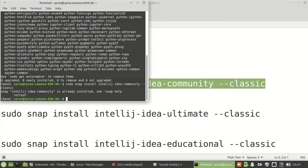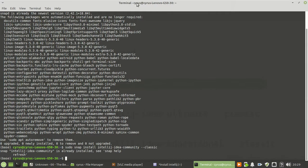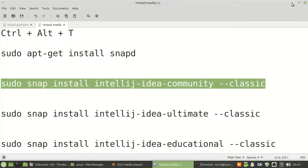As you can see, I'm getting the response that it is already installed. I have already installed. If you have not installed, it will be able to install.